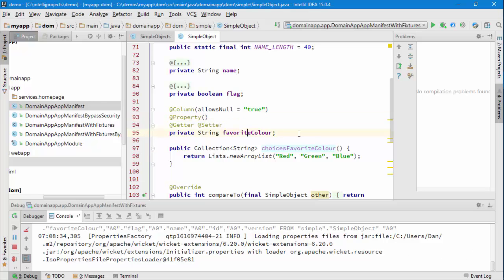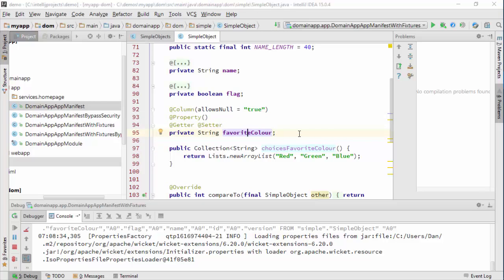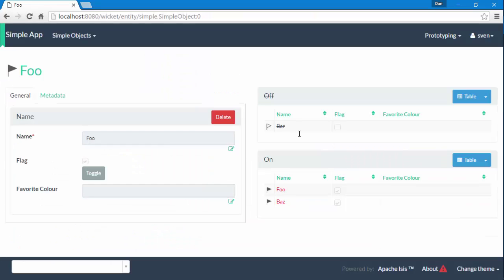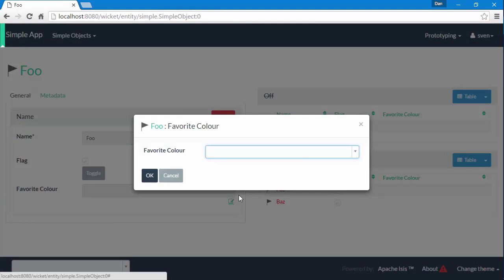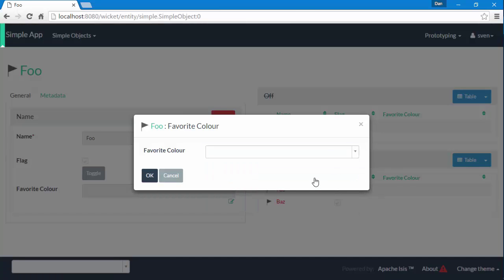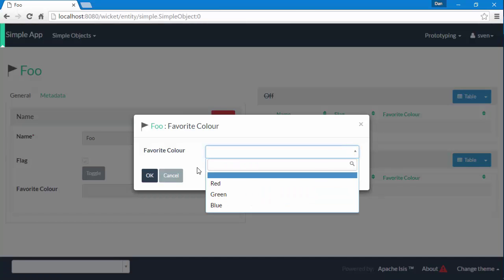At the moment we have our favorite color property, so that when I want to change the property value I get a nice dropdown as you can see there.